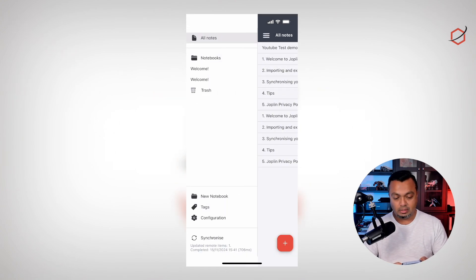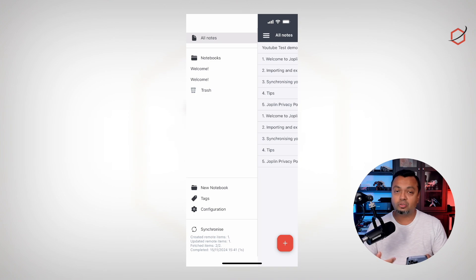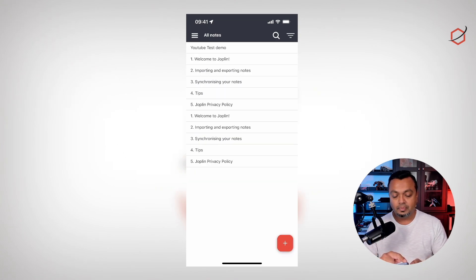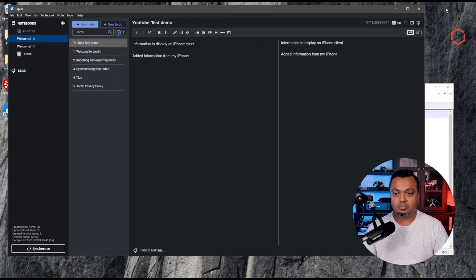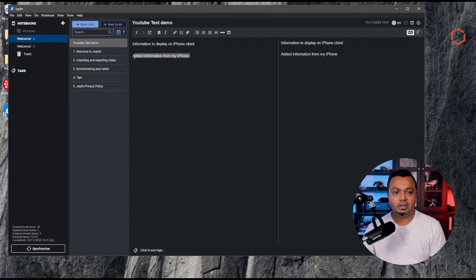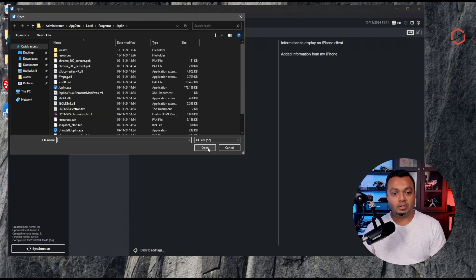I'll edit the note on my iPhone — adding some text to create a change. The iPhone client synchronizes on the same interval automatically, just like the desktop client. I trigger synchronization manually to propagate the change to Nextcloud, and then back on the desktop application the text I added from my iPhone is already there. This works perfectly fine for attachments, code, and more.